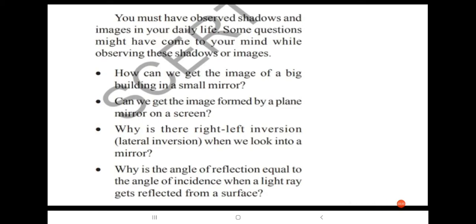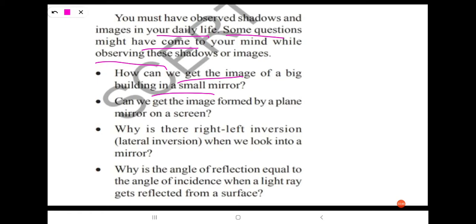You must have observed shadows and images in your daily life. Some questions might come to your mind while observing these shadows or images. For example: how can we get the image of a big building in a small mirror? By using a convex mirror, we can get the image of a big building in a small mirror.